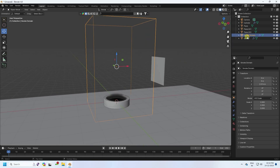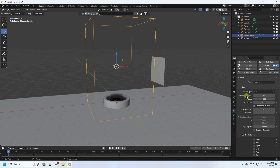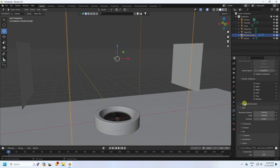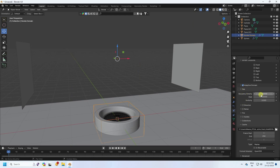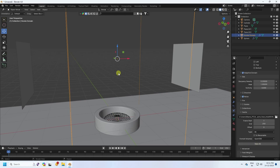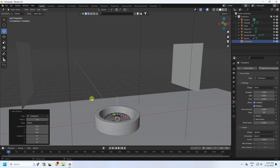Now select the smoke domain and click on the physics settings. First, increase the resolution — I'll use 128. If your system is better, you can increase this more. Enable Adaptive Domain. Then set the gas density to 0.2 and enable Noise. Set the noise type to All. Also enable Turbulence and set the turbulence strength to 0.03 — that's an important part.